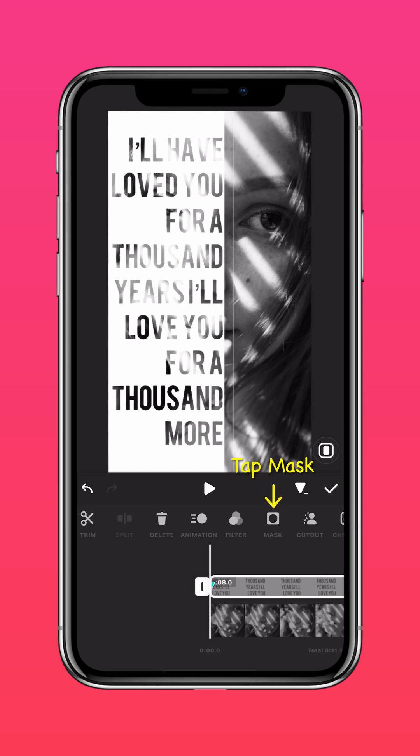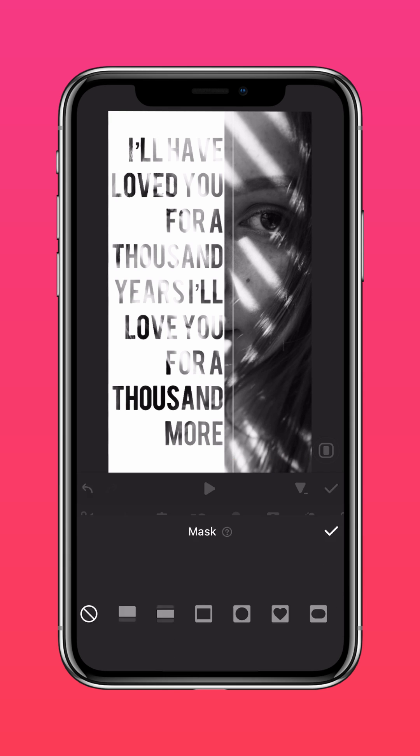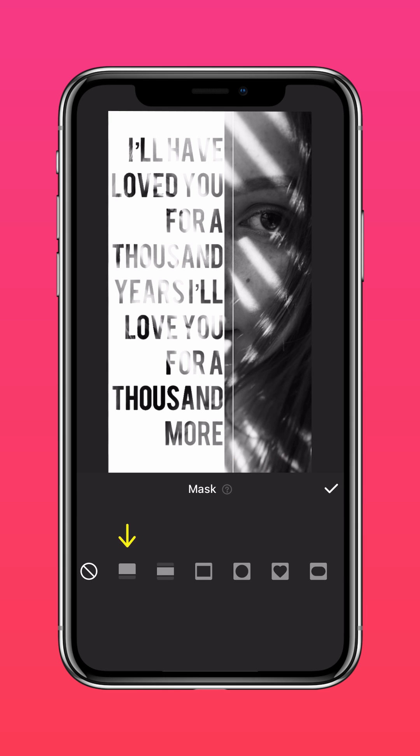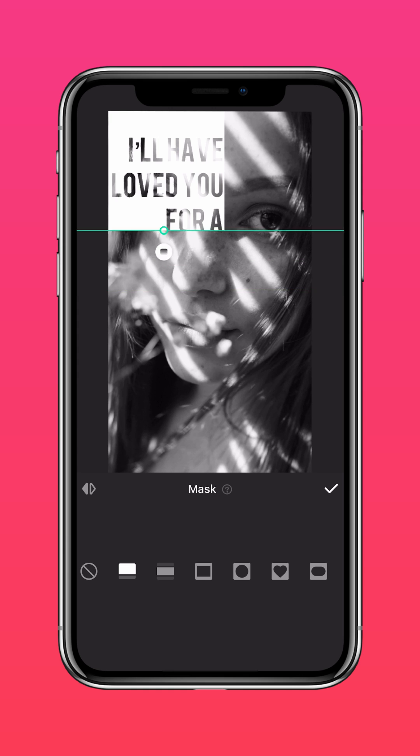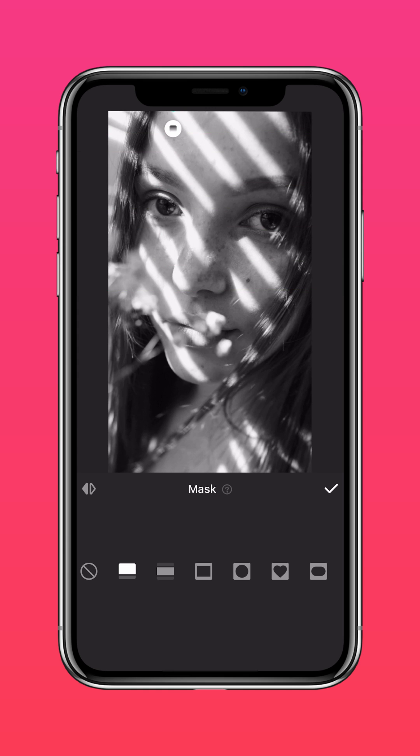Then tap Mask and select the Linear Mask. Shift it up so that it masks out the text.